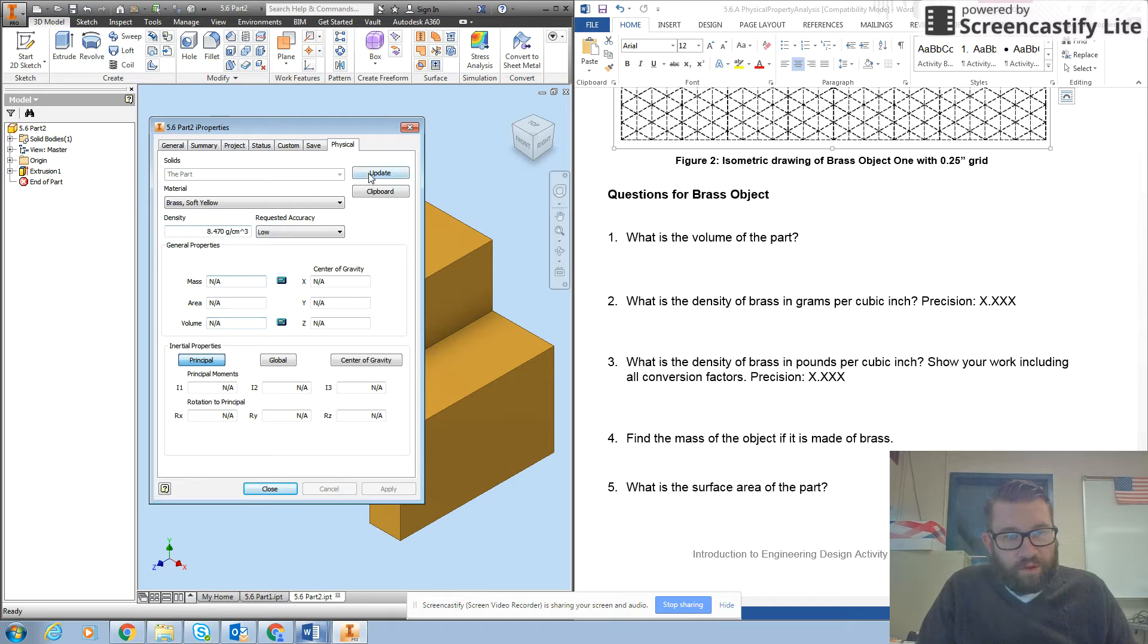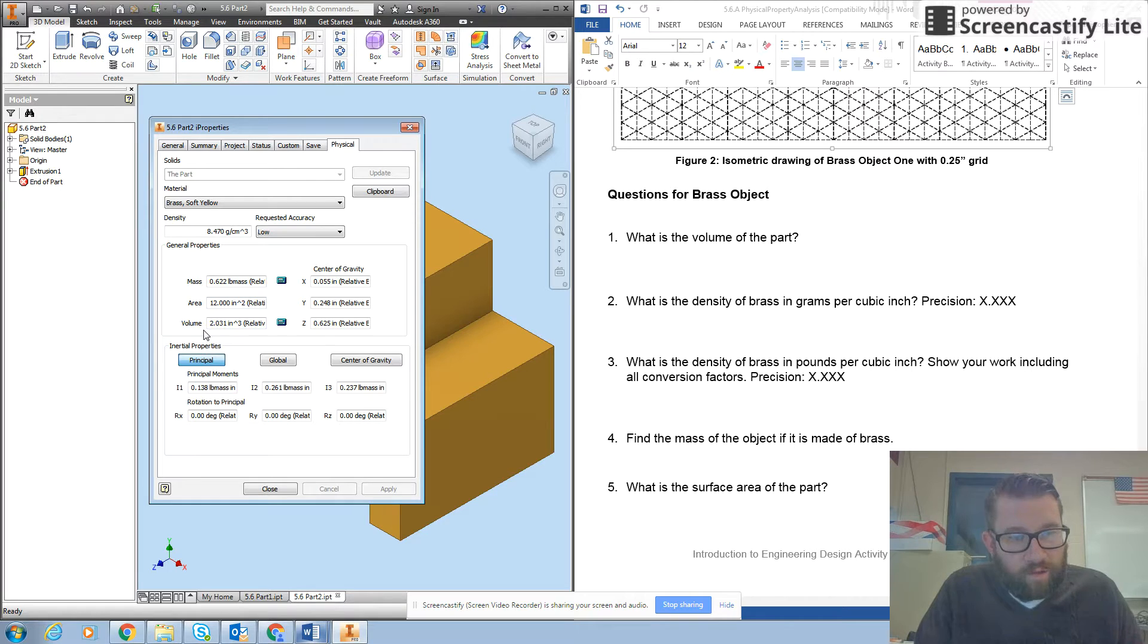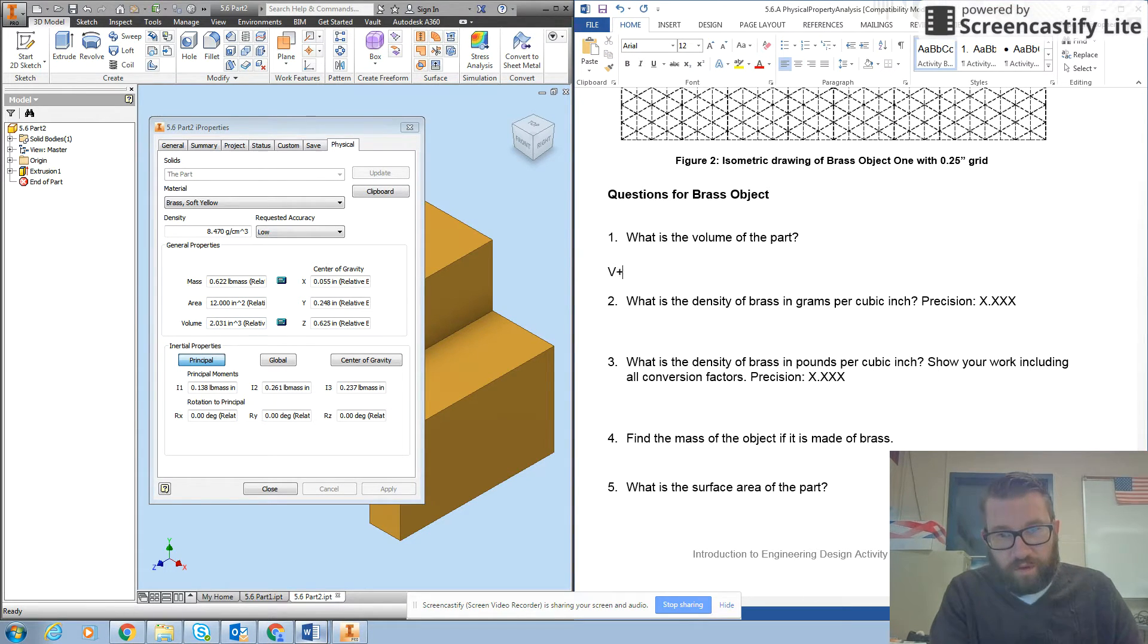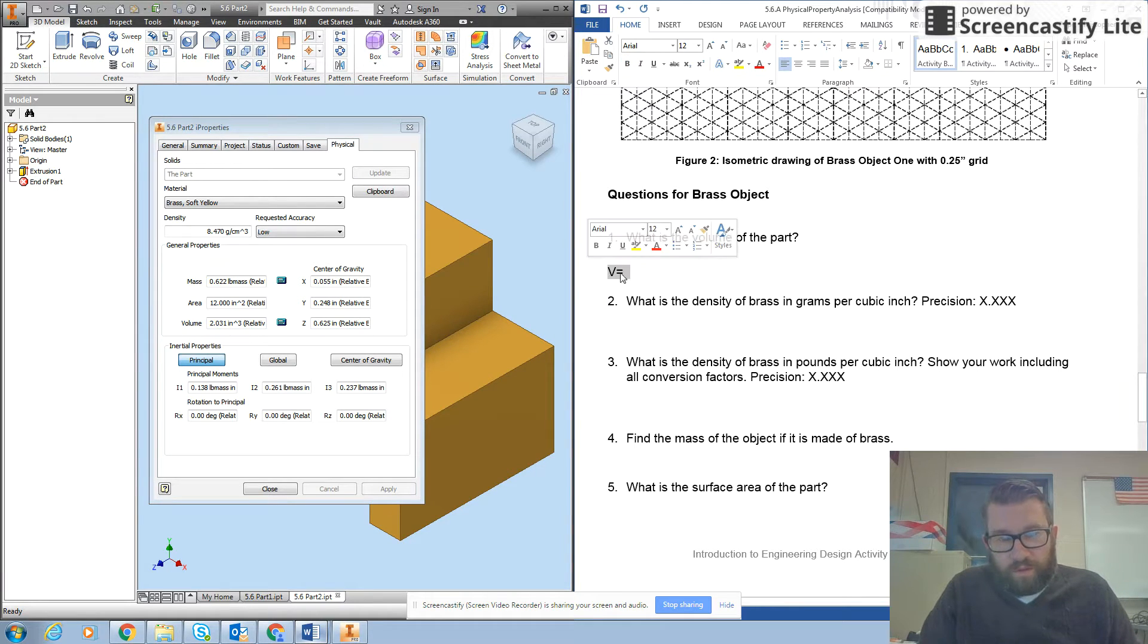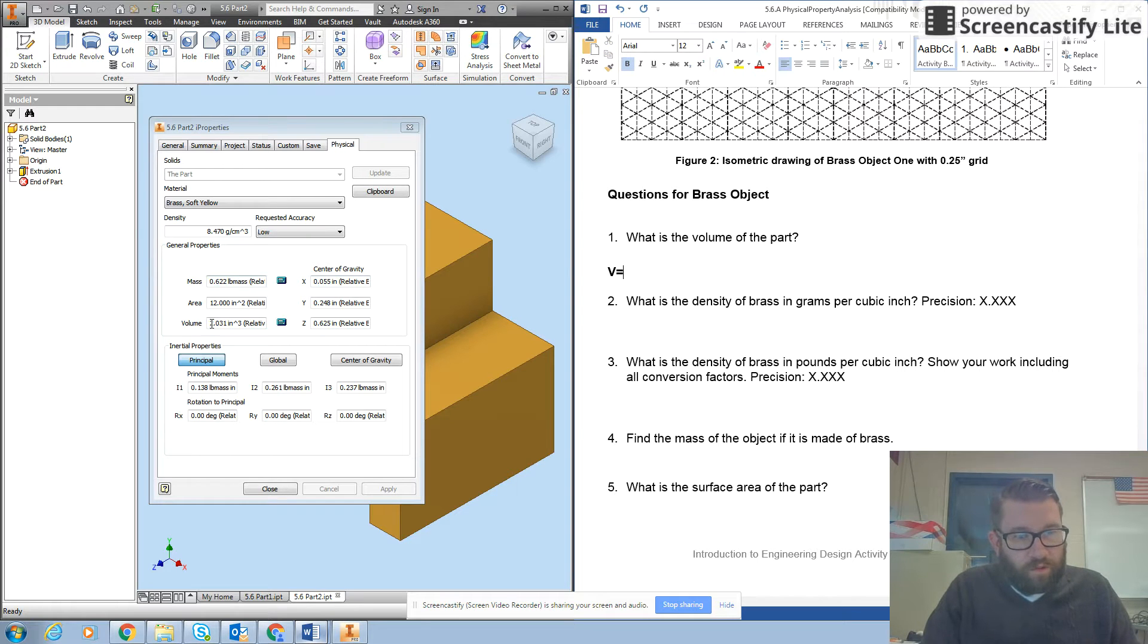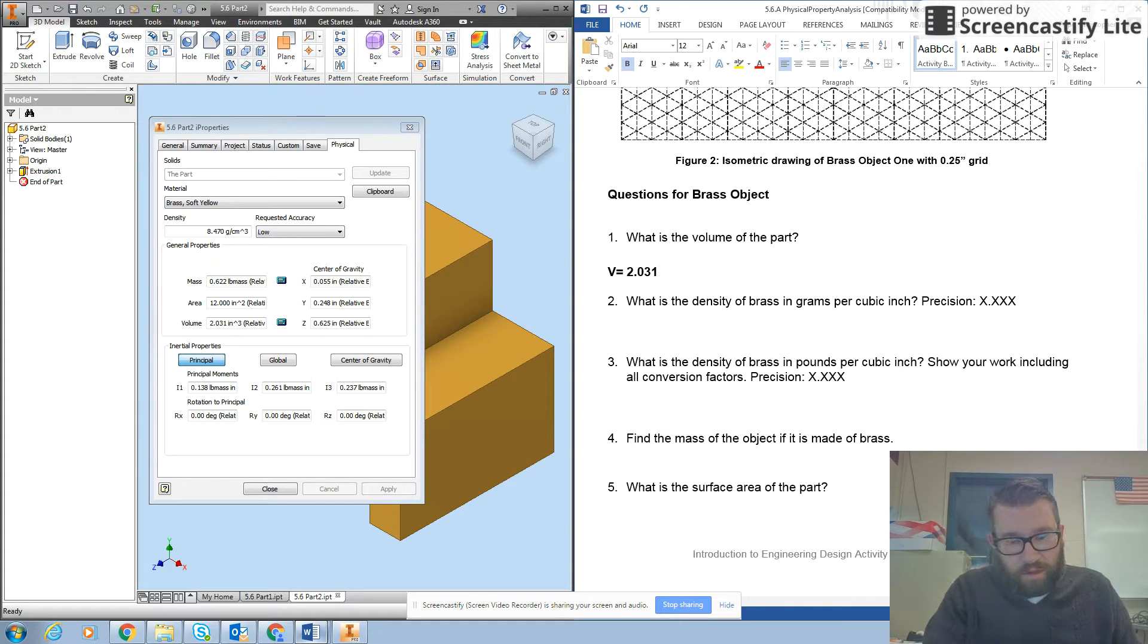We don't have a volume yet so I'm going to click update and then that's going to give us a volume of V equals 2.031 inches cubed.